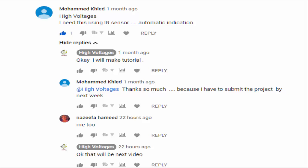Hello and welcome to High Voltages. In this video we are going to make a simple two-way traffic signal using IR sensor module.